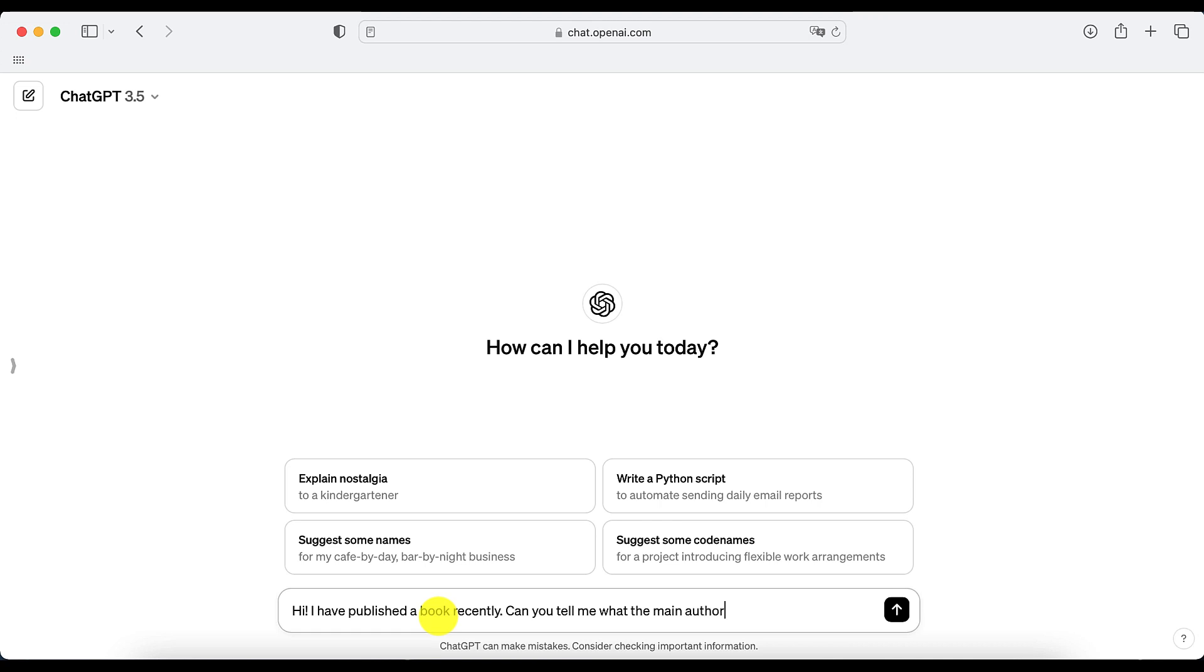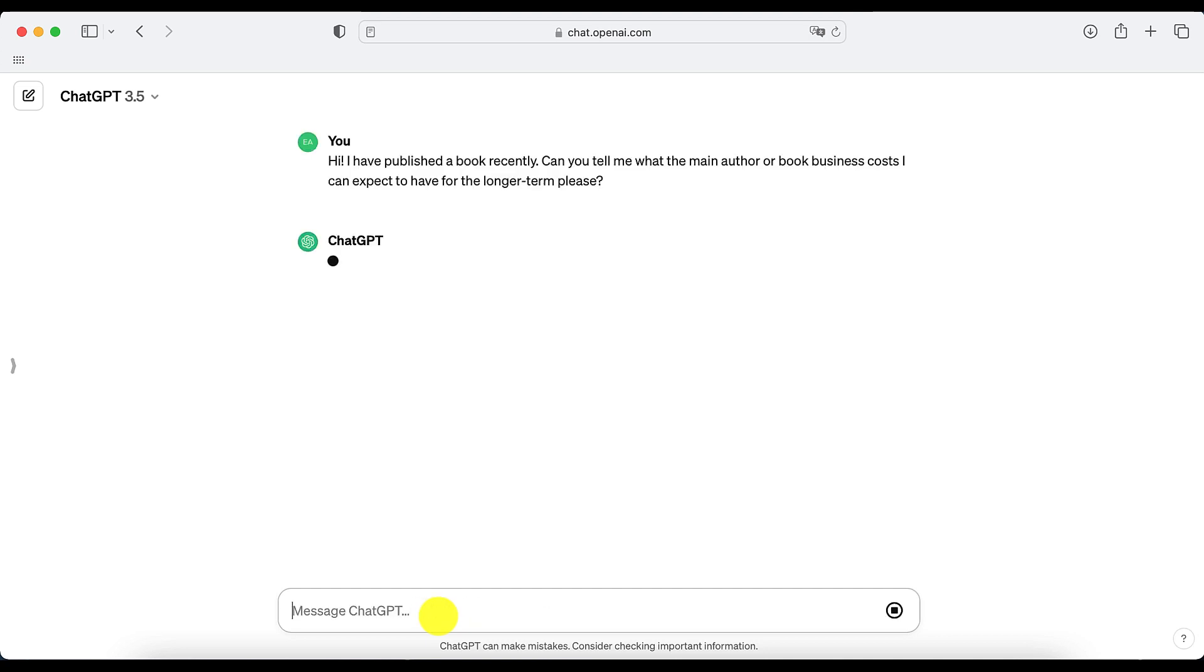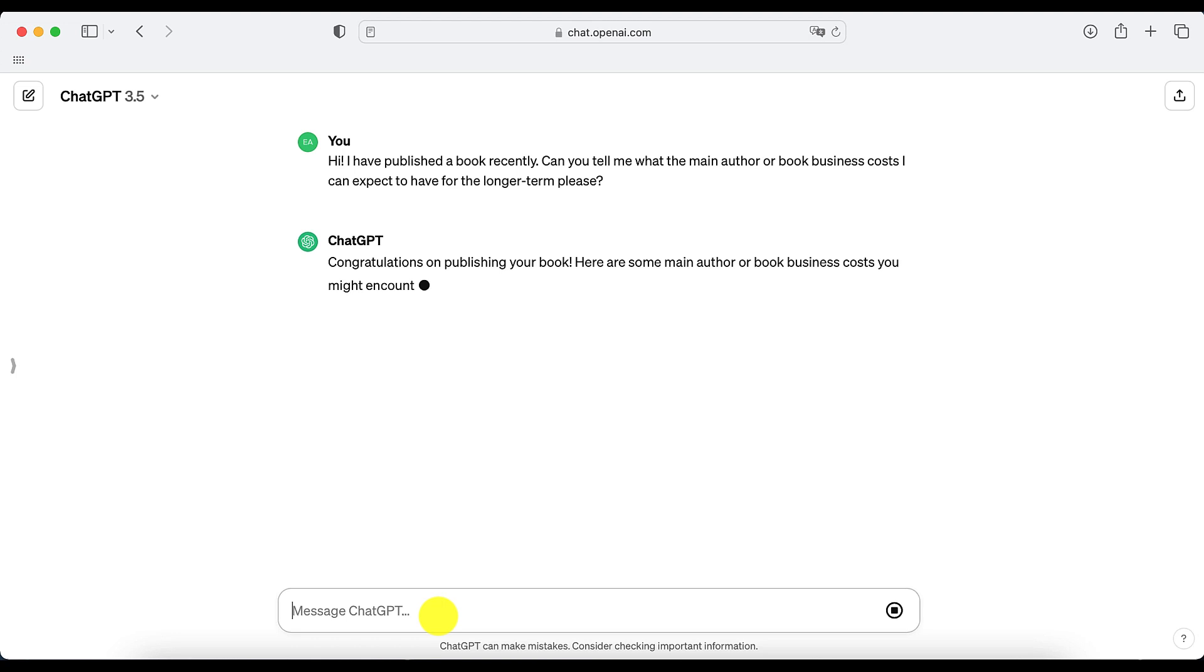There are usually maintenance costs to be aware of. Sure, you can probably do almost all, if not all of it, for free. For the majority of us though, there's going to be likely a cost involved in maintaining a book business.